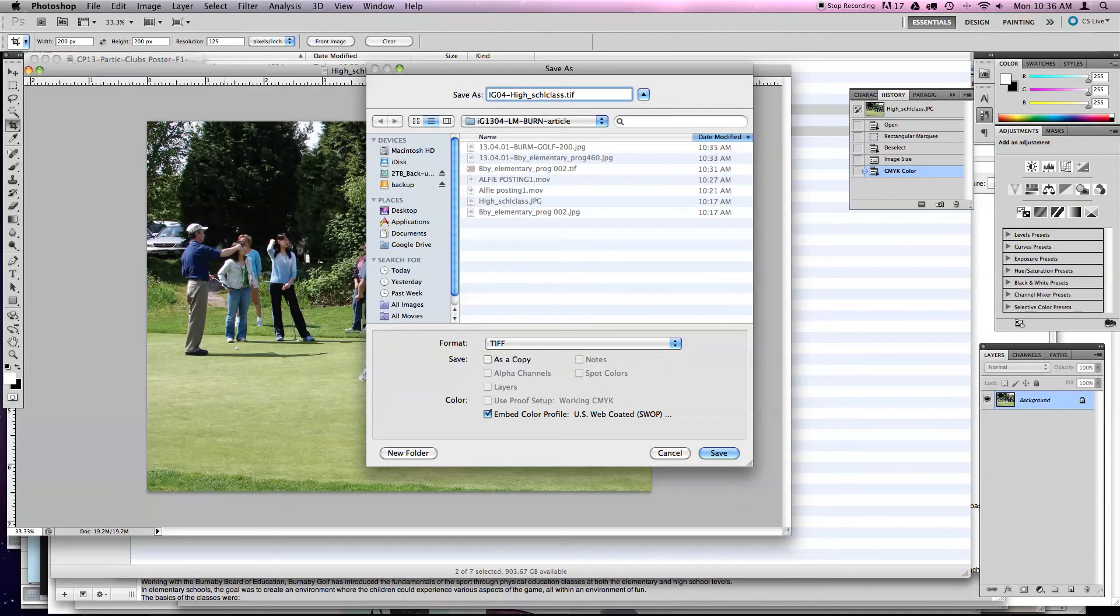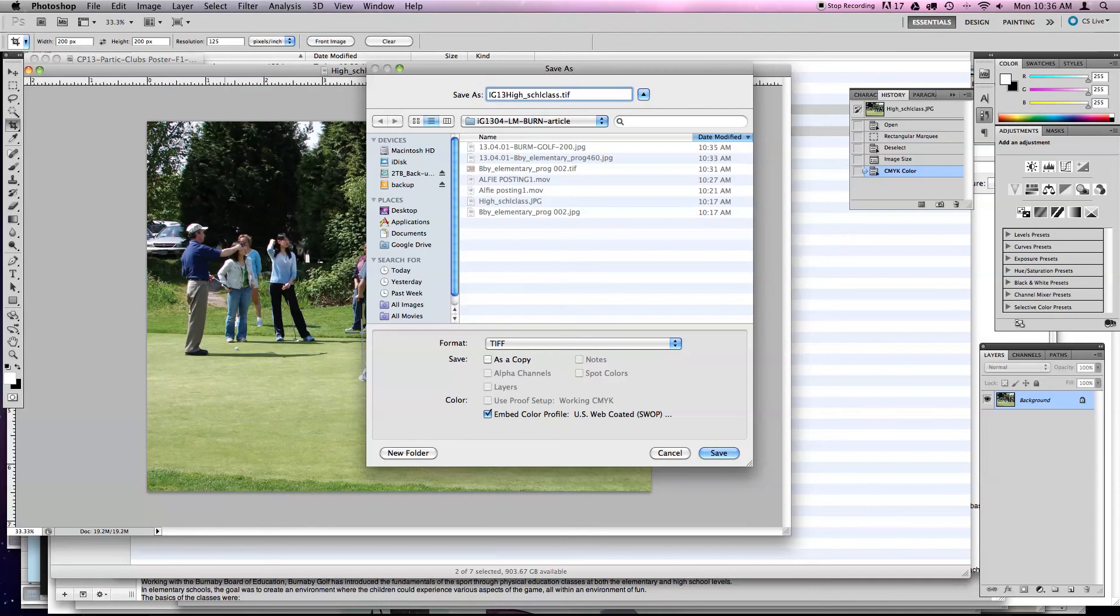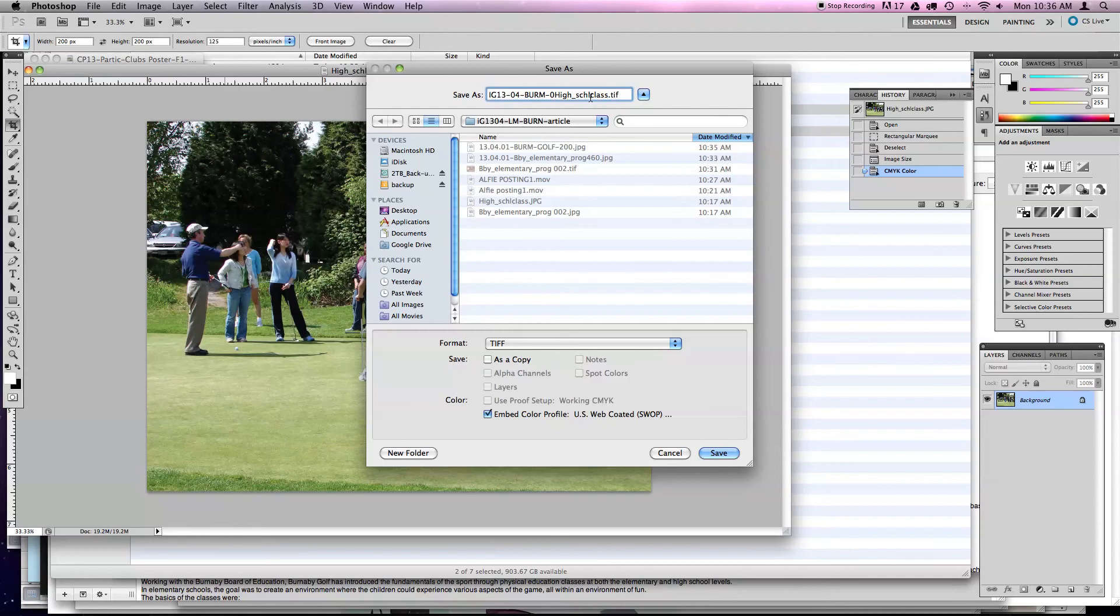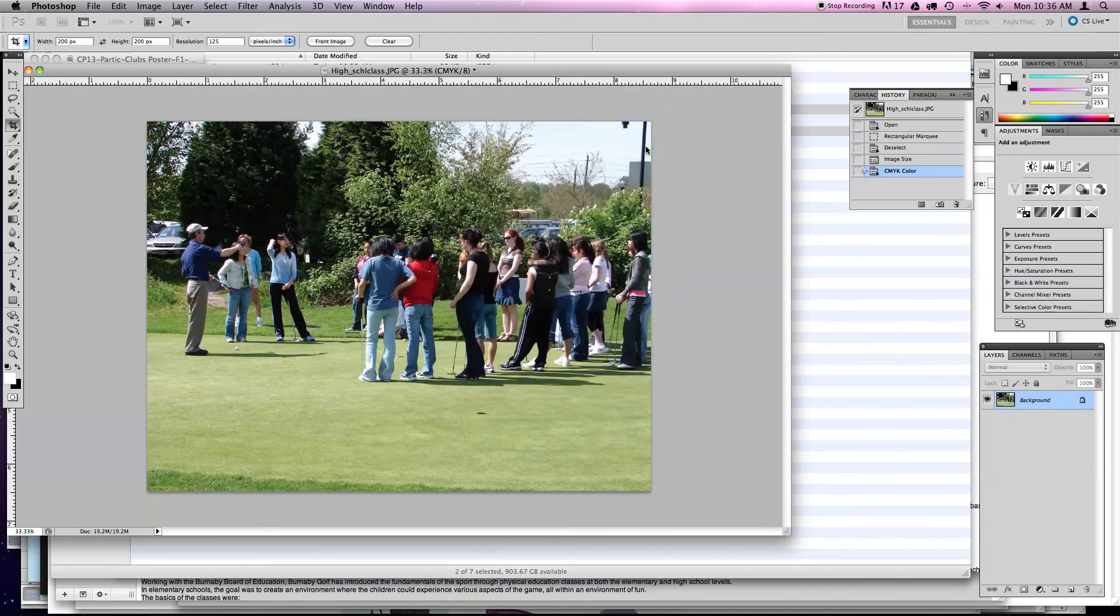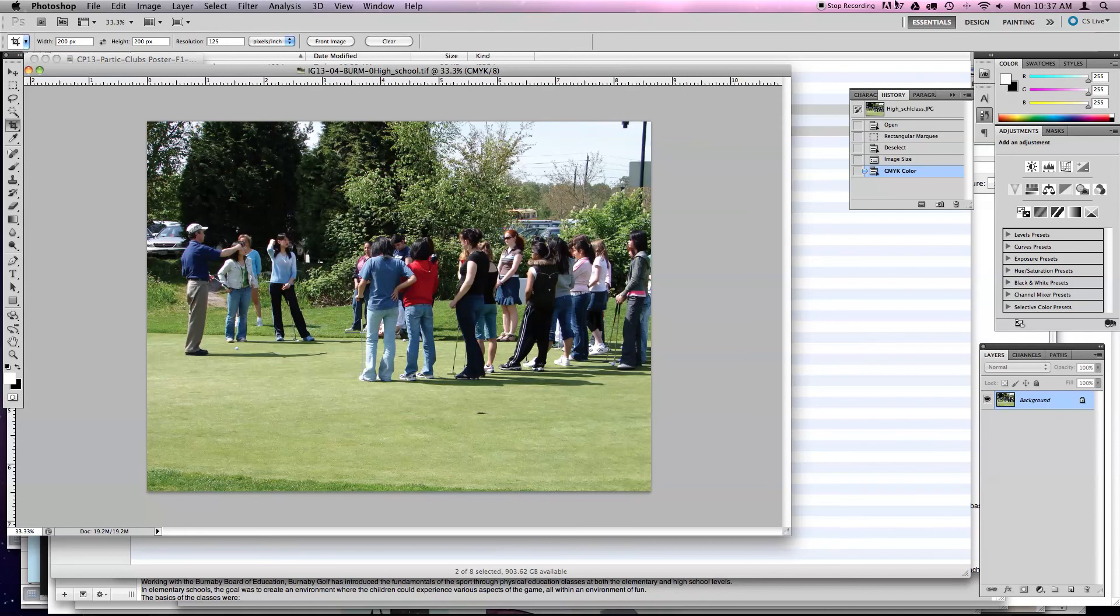Call it IG04, and this is the correct naming conventions. IG13-04-BURM, High School TIFF is fine. Now, something else I should note here is that there was no photo credits put in the images. That should have happened as well. Okay. So now you've been given a quick viewing of how to prepare your images. I'm going to quit this recording now and save this one as part two, and we'll move on to the next one.